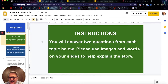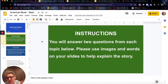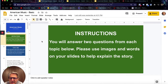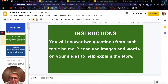I should explain my teaching context. I'm a university educator in Japan, so I'm teaching non-native speakers English. I have to spend a considerable amount of time going through the instructions. For this class we initially meet on Zoom because I'd like to use the breakout rooms. I explain the instructions to them, and for this activity the instructions are: you will answer two questions from each topic below. Please use images and words on your slides to help explain the story.